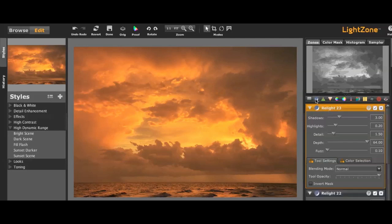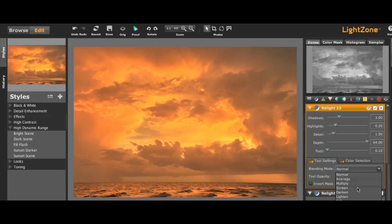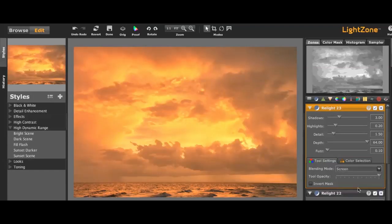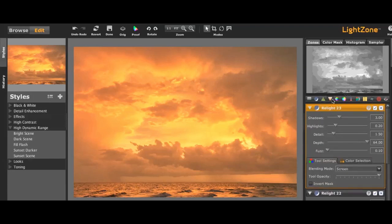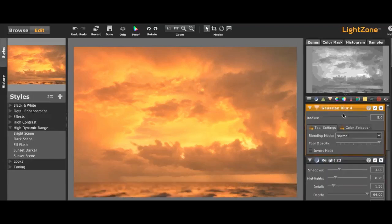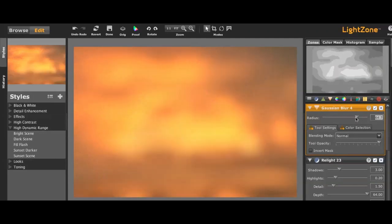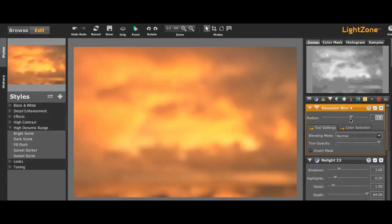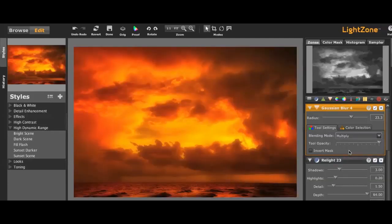I'm going to apply two relights. The second one I'm going to apply a screen to, which makes it very bright. But then I'm going to apply a Gaussian Blur. And I'm going to set it at about 25, somewhere in that range. And granted it looks very blurry, but what you're going to do is set the blending mode to Multiply.